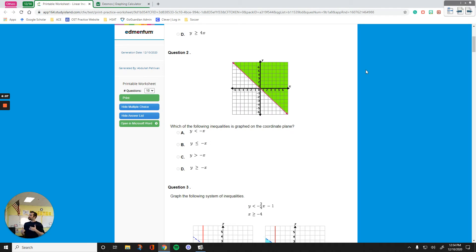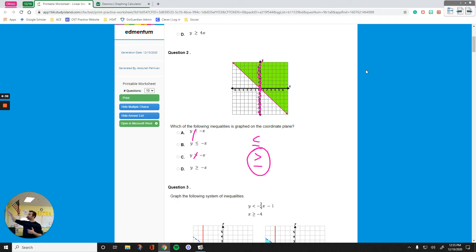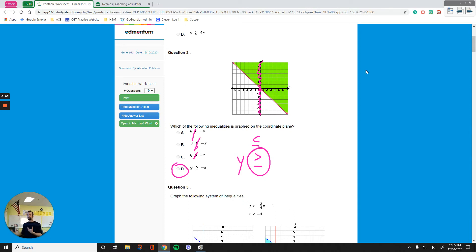Moving on to the next question. This graph passes through the origin and it's a solid line. So strict inequality signs cannot be my answer — I need a solid line, which means my sign is either greater than or equal to, or less than or equal to. Going vertical from the y-intercept, the area above that point is shaded, so my sign is going to be greater than or equal to. There's only one option that says y is greater than or equal to, so that must be the answer — D.